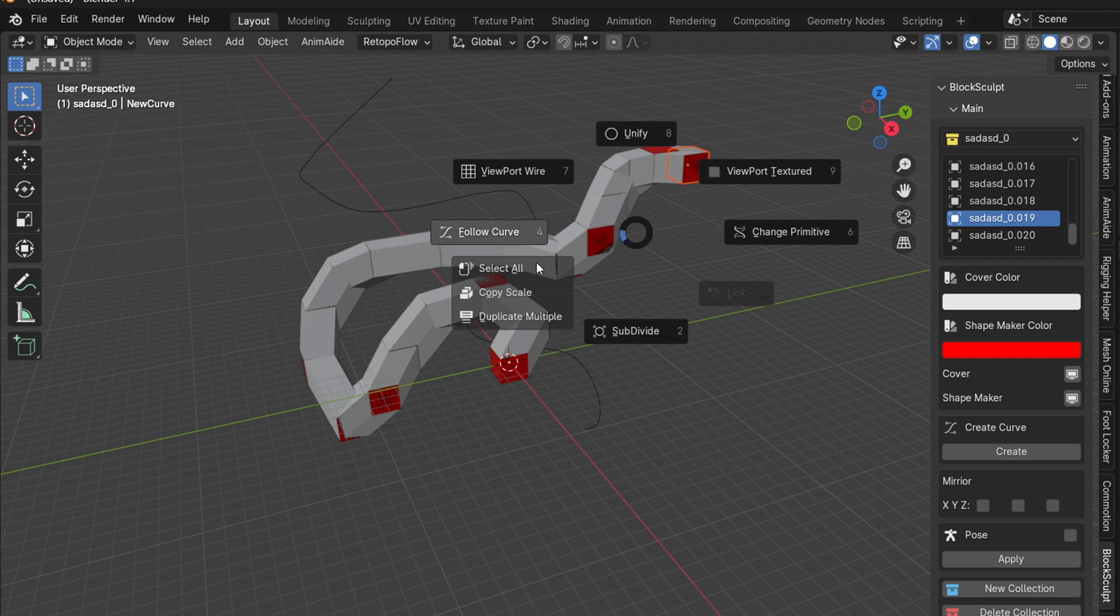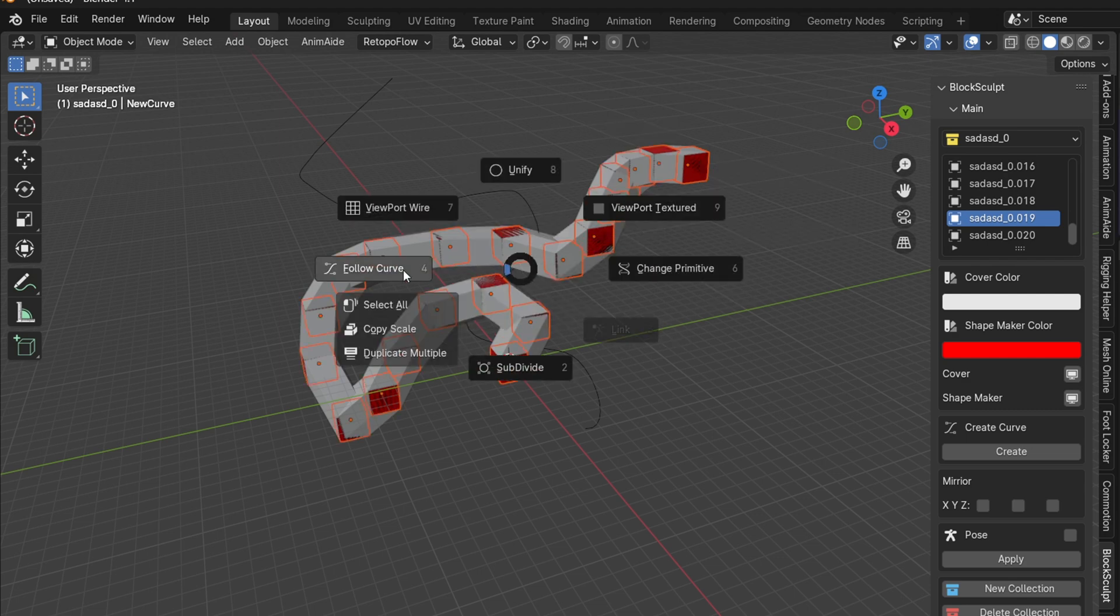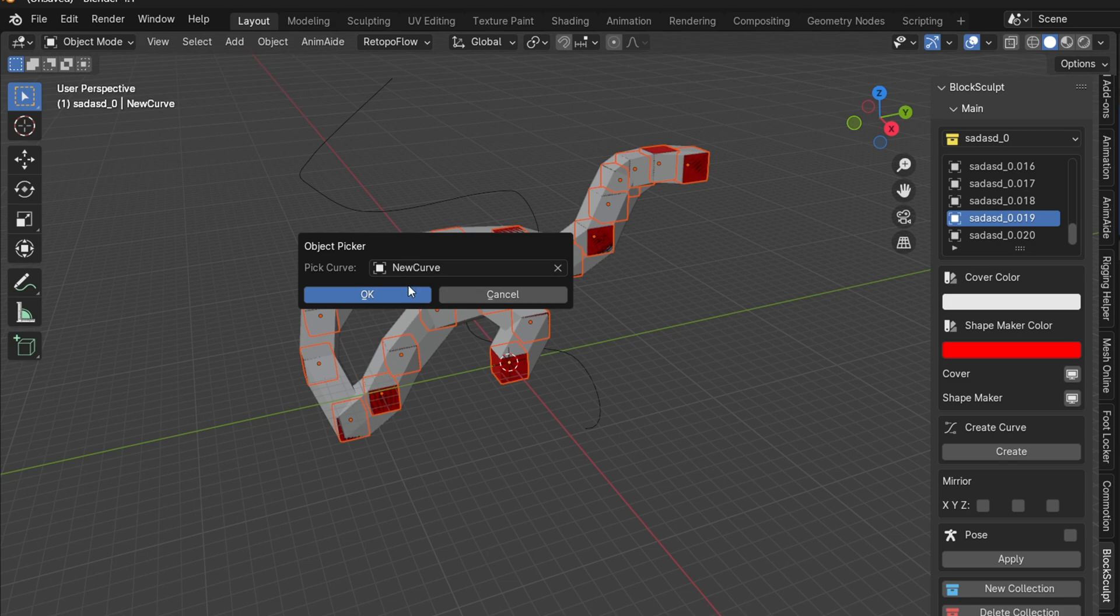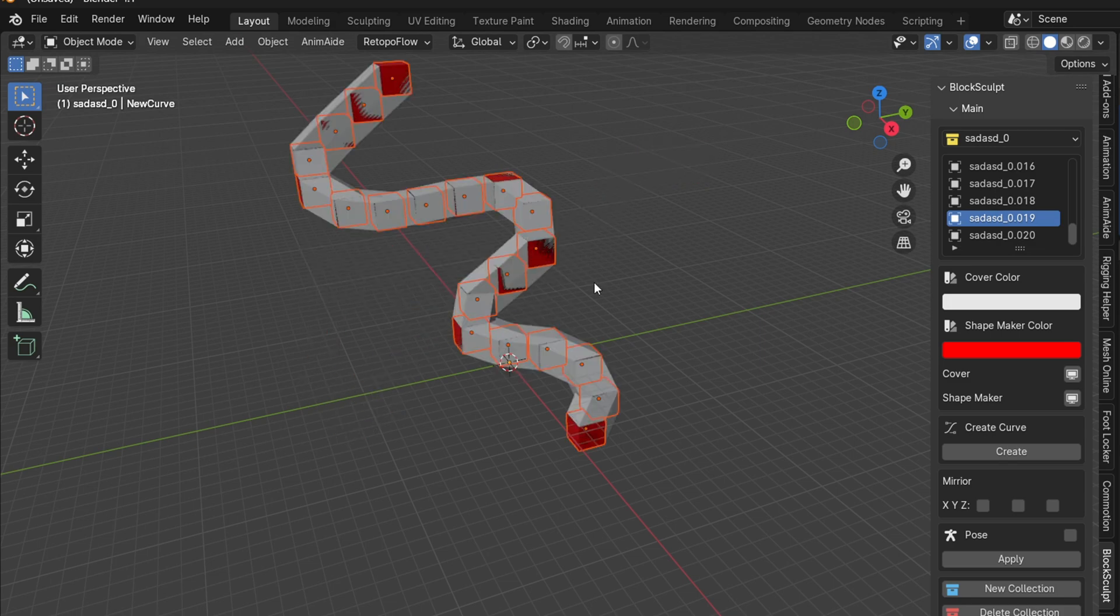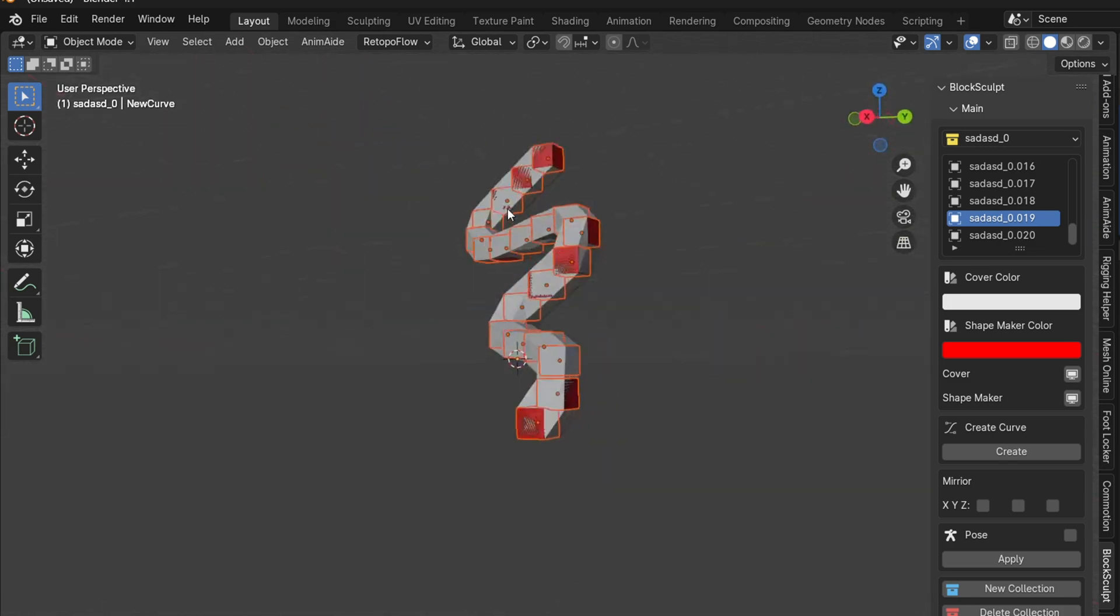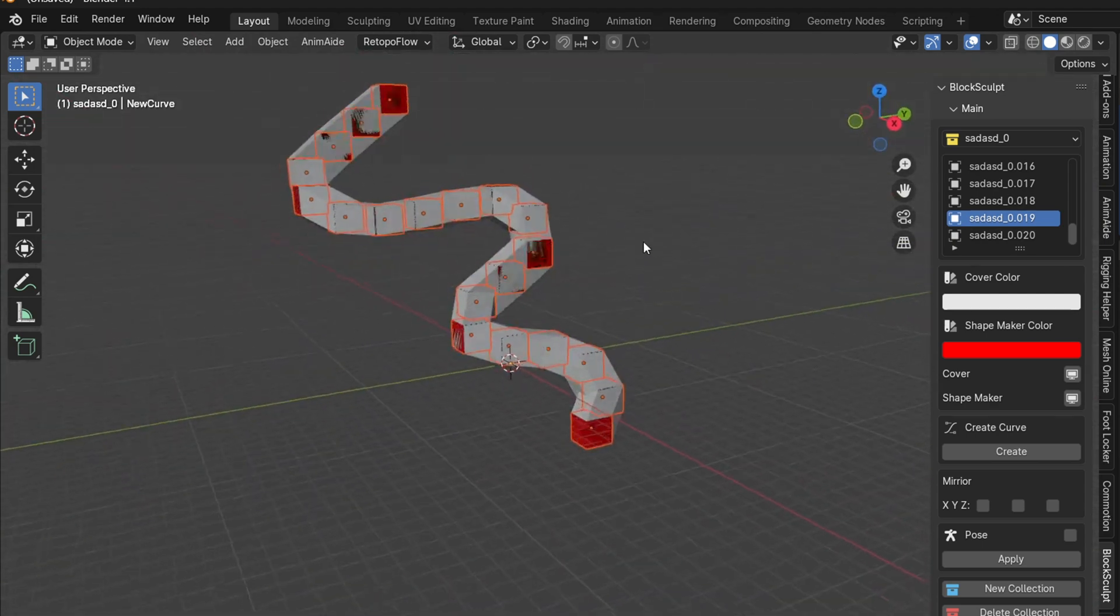To do this, first select the shapes you want to align with the curve, then open the pie menu, click on Follow Curve, and select your curve. The selected objects will automatically follow the curve, making it much easier to achieve the desired arrangement.